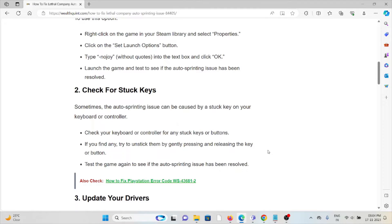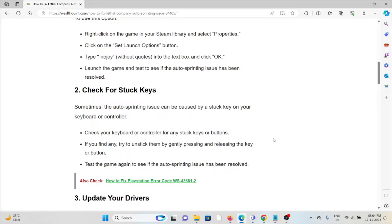The second method is check for stuck keys. Sometimes the auto-sprinting issue can be caused by a stuck key on your keyboard or a controller. Check your keyboard or the controller for any stuck keys or buttons. If you find any, try to unstick them by gently pressing and releasing the key or the button.